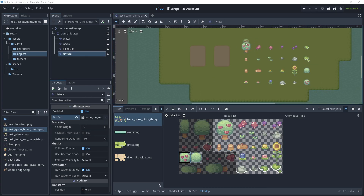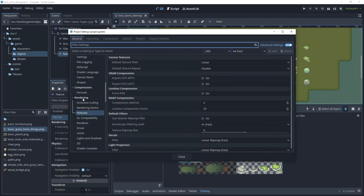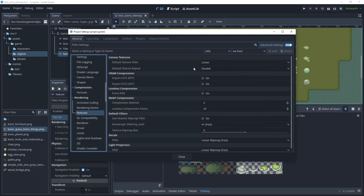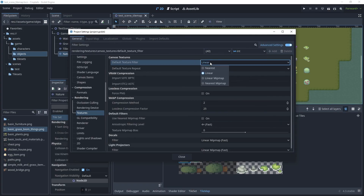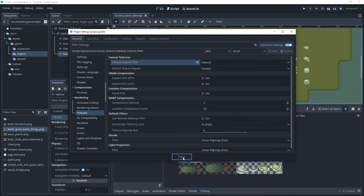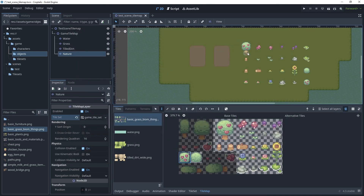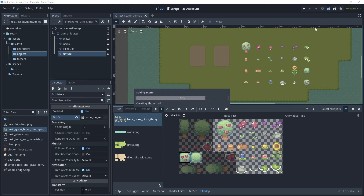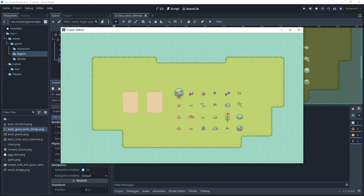In the editor you may notice some images appear blurred. To fix this, go to Project Settings, under Rendering and Textures set the default texture filter to Nearest, since we're using pixel art. Close the settings and you'll see the pixels are now much more defined. Test the scene and the assets now render correctly.